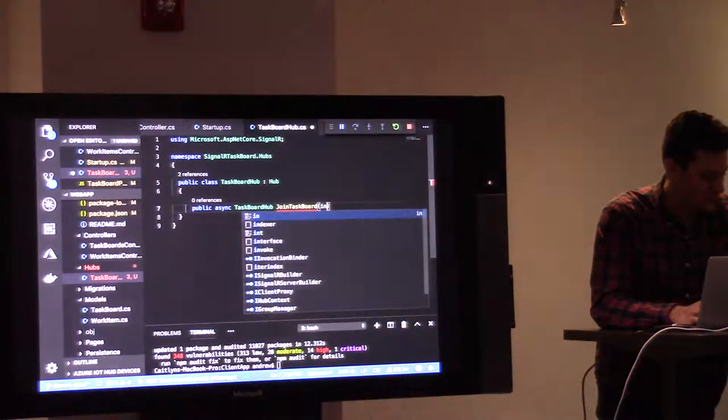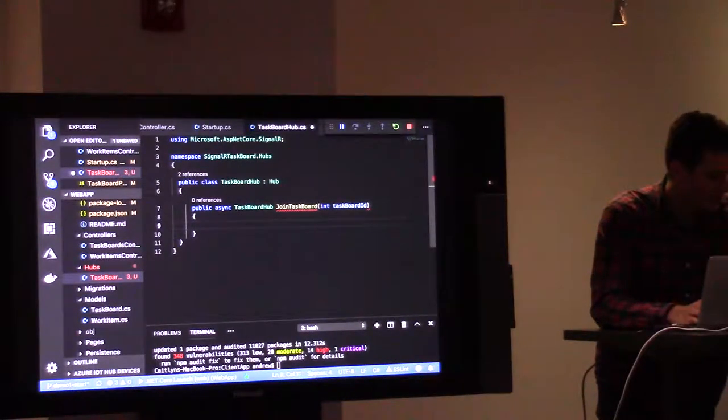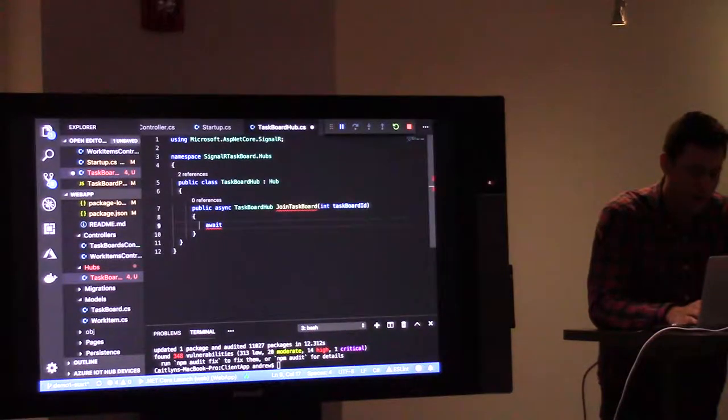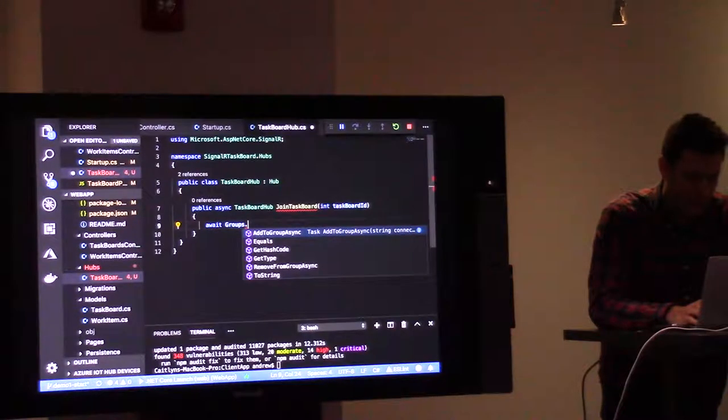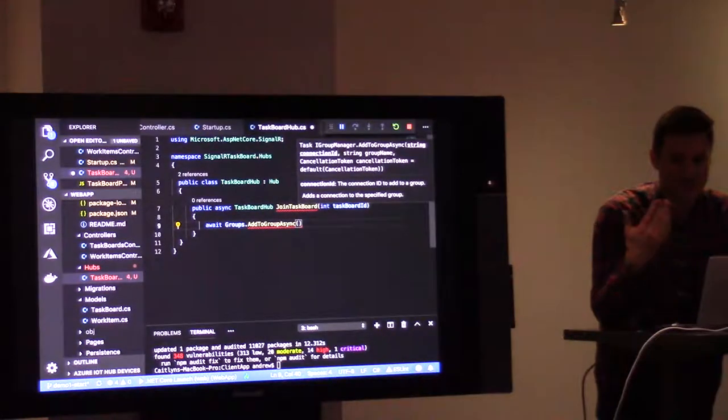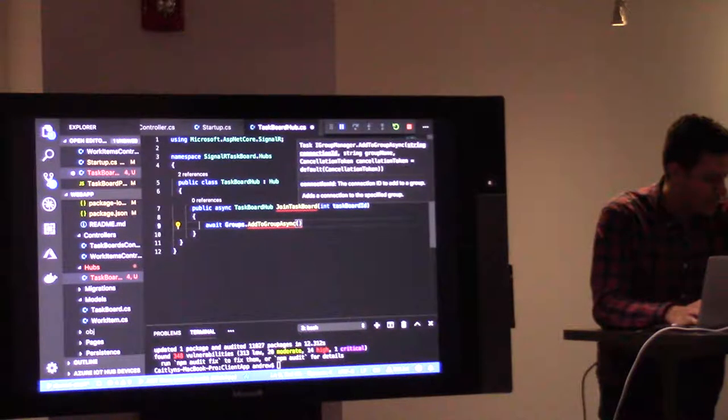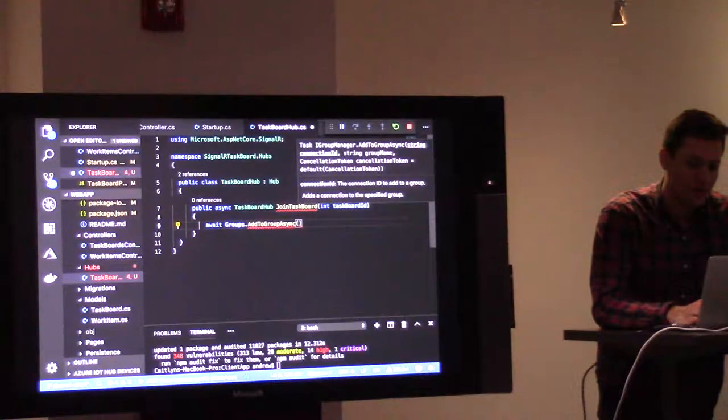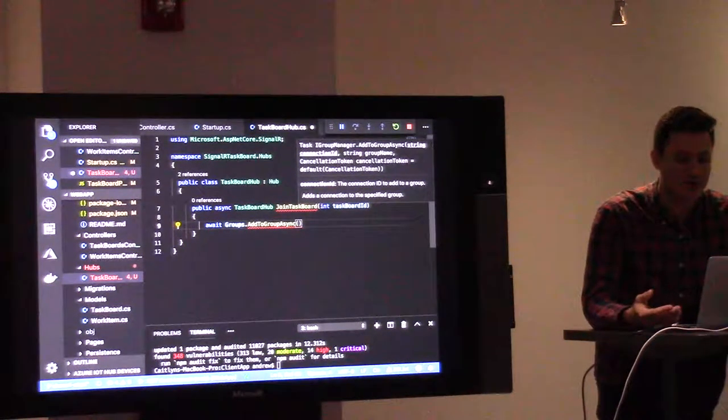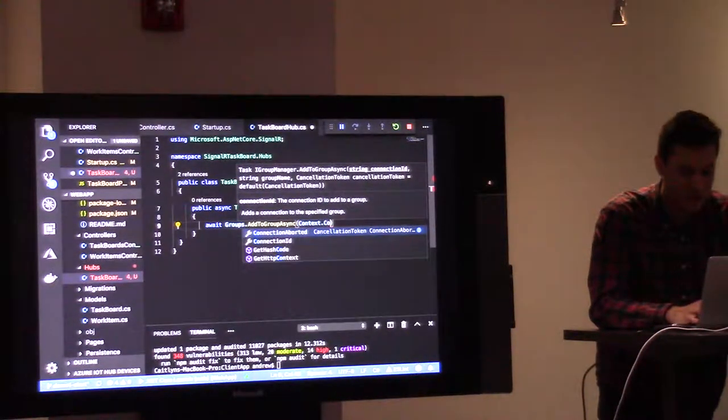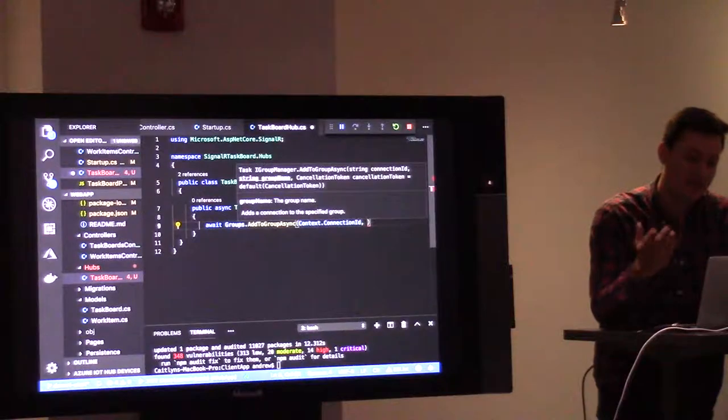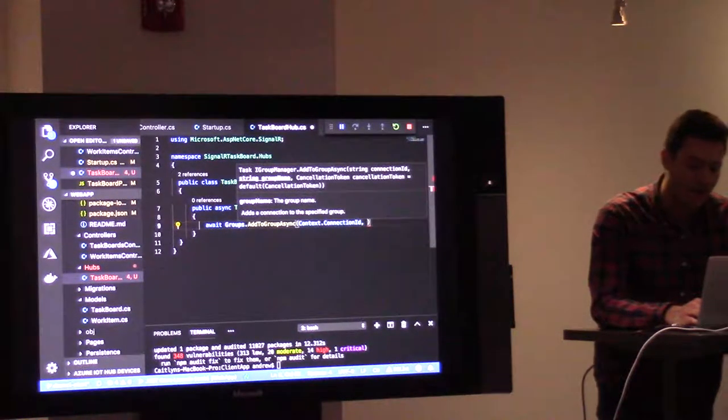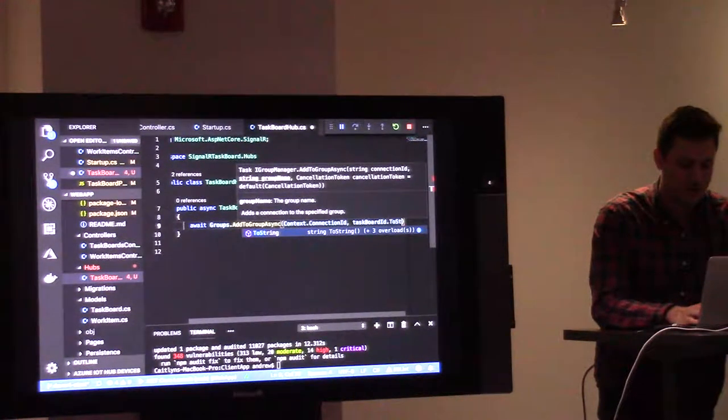join a specific group, and we will define that as join task board, which will take a task board ID. Because we're inheriting from hub here, we have a property called groups, and we can add people to groups. If the group doesn't exist, it will be created when we call add to group. First we need to say who we want to add to the group. We have anonymous users in this application, there's no authentication happening here, but we have this context property which has a connection ID property which can be used to identify specific clients that have connected to the hub.